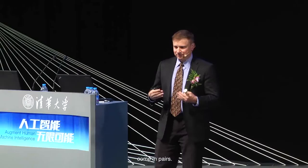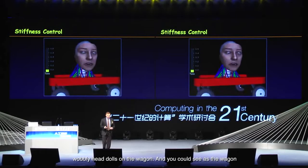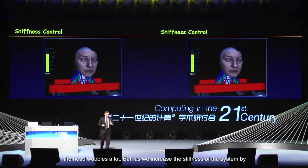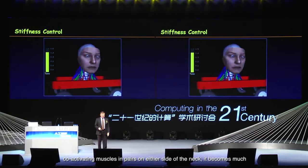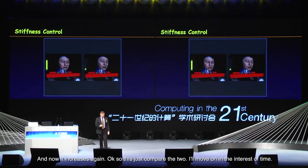Muscles in the body come in pairs. Co-activation and co-contraction of muscles enables one to increase the stiffness of the actuated physical system. By co-contracting pairs of muscles in opposing pairs, the system becomes stiffer. Here you see one of those wobbly head dolls on the wagon — as we increase the stiffness of the system by co-activating muscles in pairs on either side of the neck, it becomes much stiffer with much less wobble.